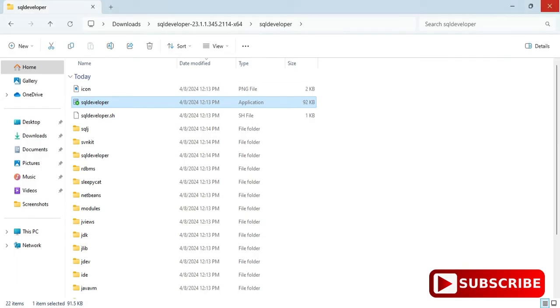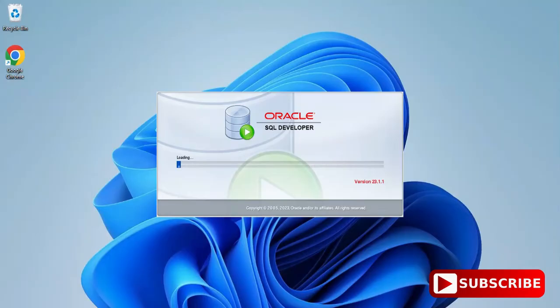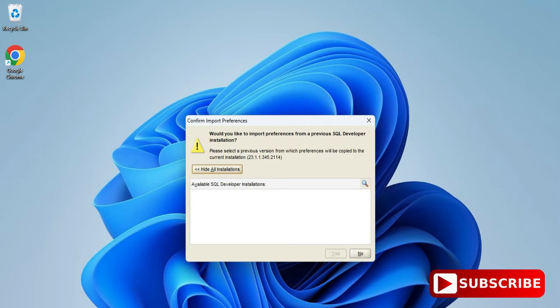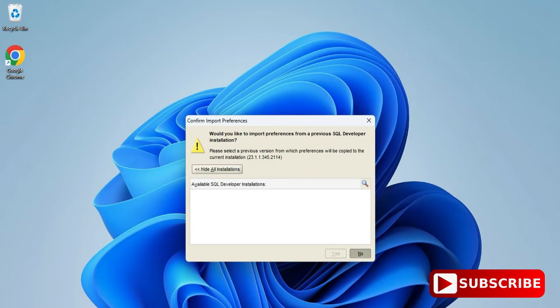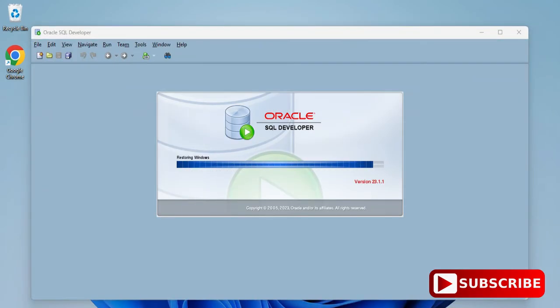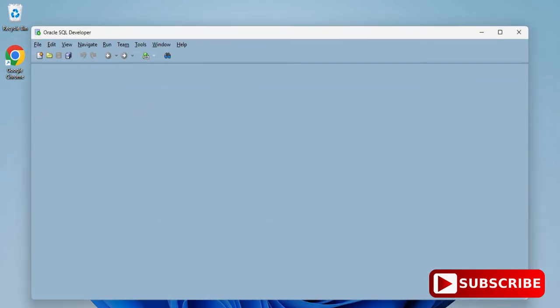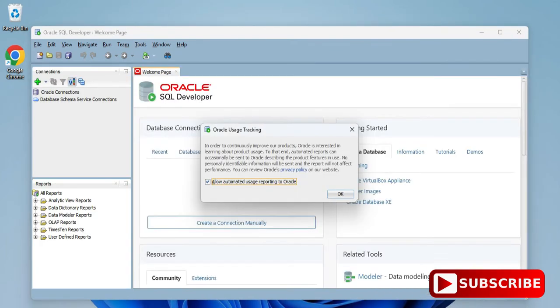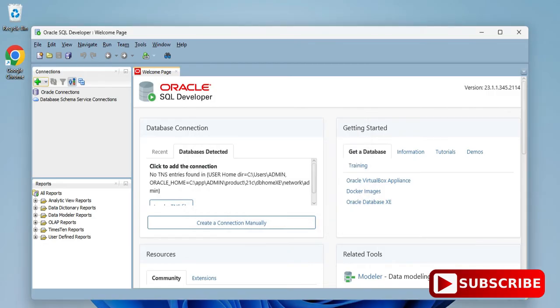Now it's showing me this message asking whether you want your preferences or not. I'm going to click on the No button. Now SQL Developer has been started and I have to create a connection.